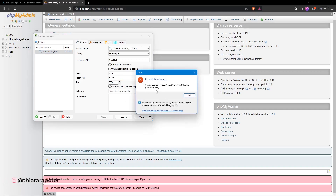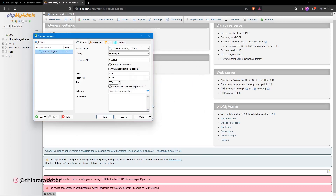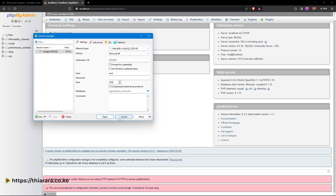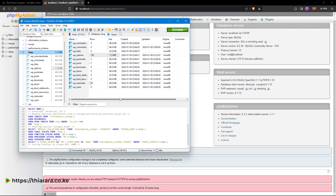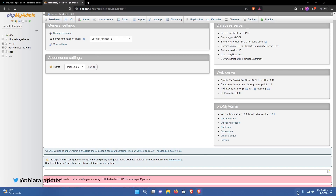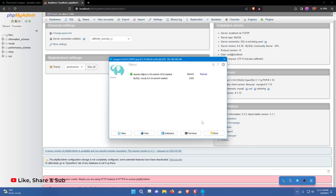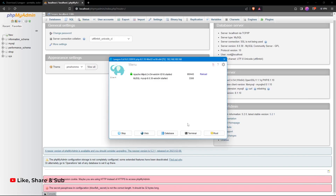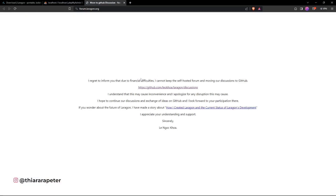After setting a password, access will be denied without it — you must use phpMyAdmin with the correct password to access the database. If you don't want a password, just remove it and save changes. Clicking the database button then gives you direct access. For help with errors, click the online help icon in Laragon — it directs you to the GitHub issues page where many questions have already been answered.